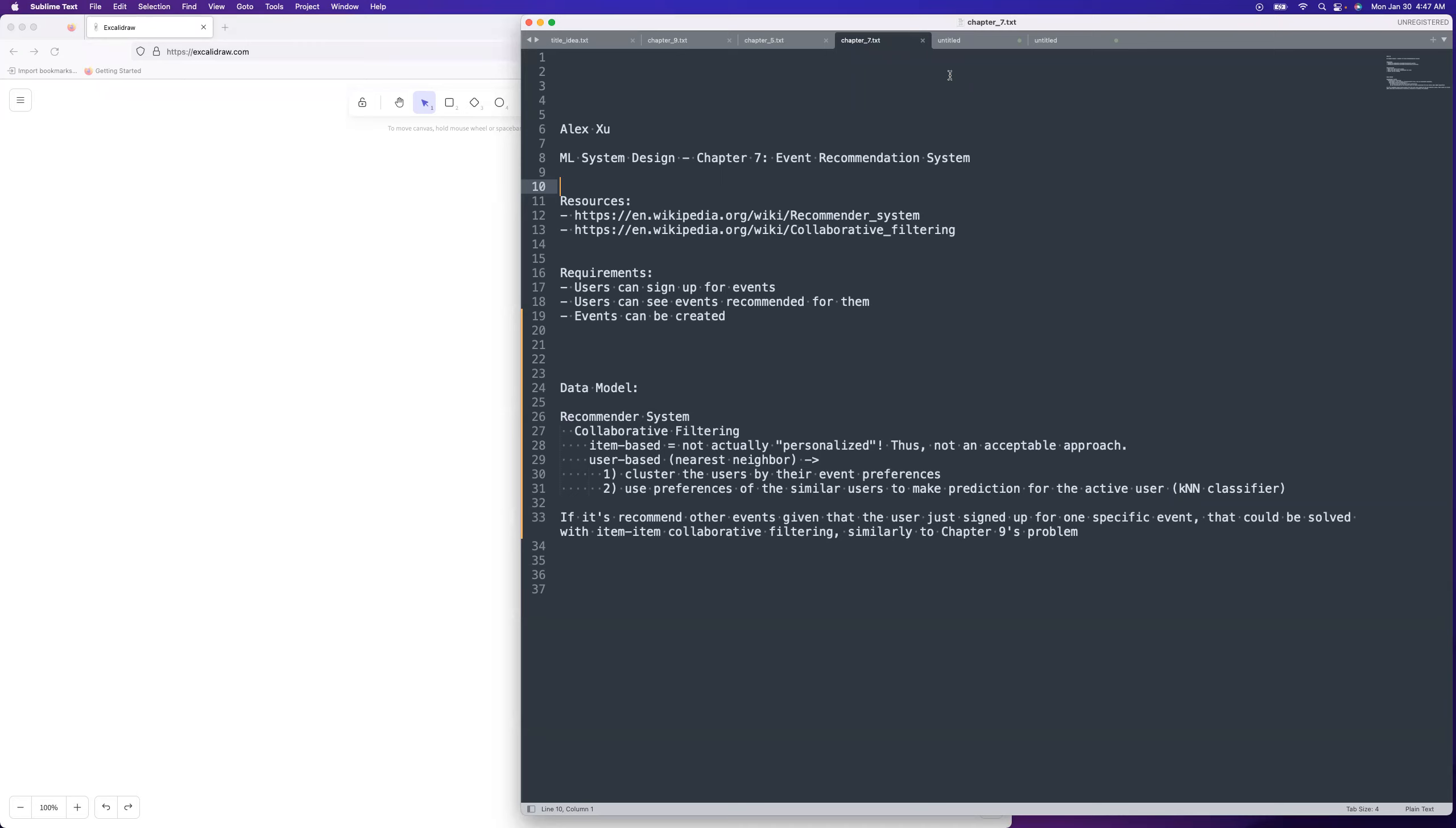Hey guys, welcome to System Design Fight Club. I'm going to cover chapter seven of Alex Hsu's upcoming machine learning system design book. It is on making an event recommendation system. That's all I had to go off of for making this, just the title of the chapter.